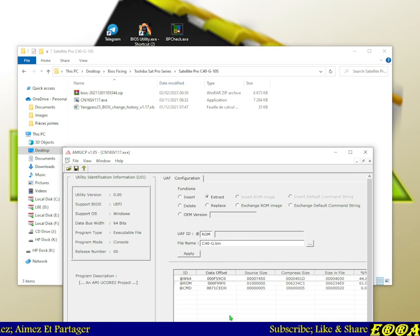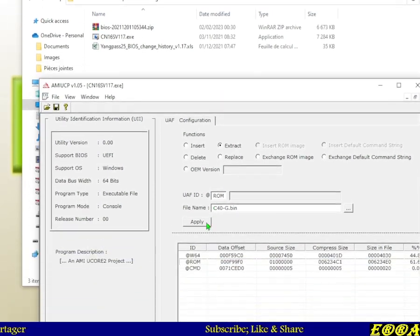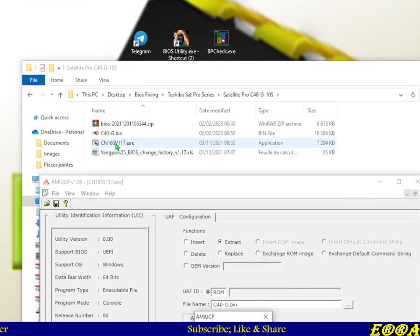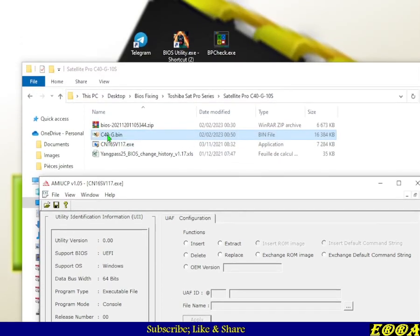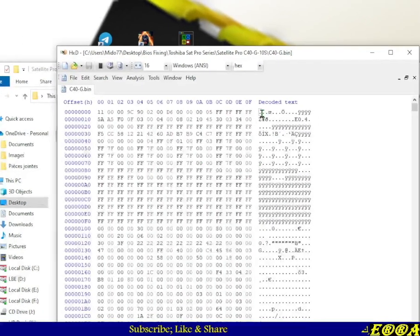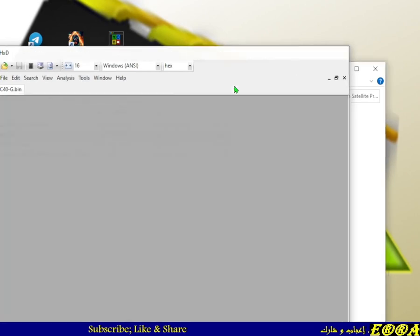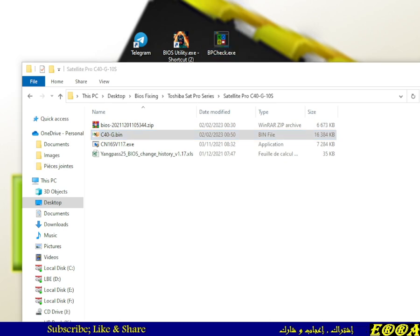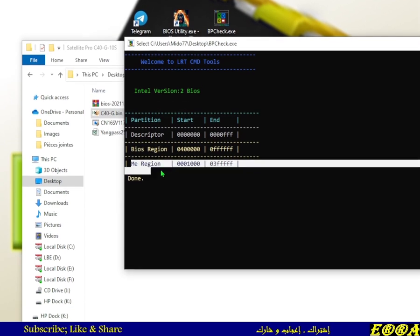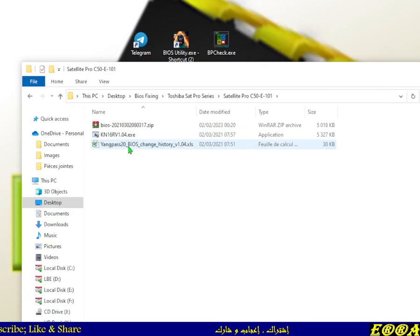After hitting Apply, you'll see the file being created. We have the file and the message saying 'Action Successful'. Let's open the file — we have the header and the data. We can check the partition of the file: it has the descriptor, the BIOS region, and the ME region. Everything looks fine.